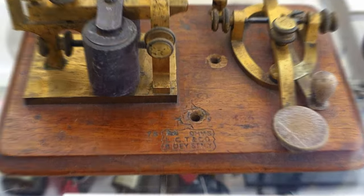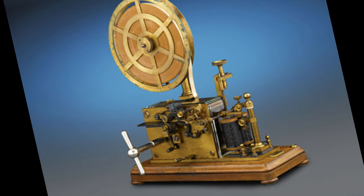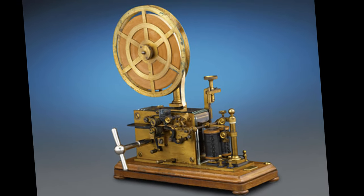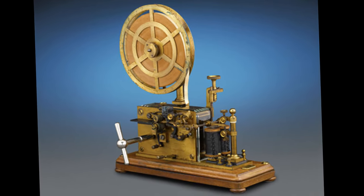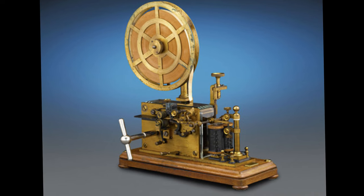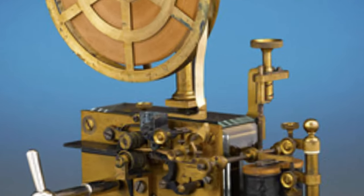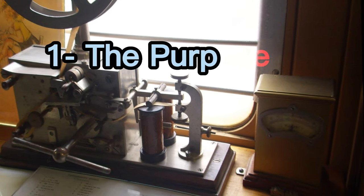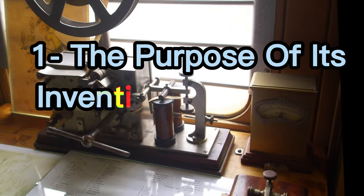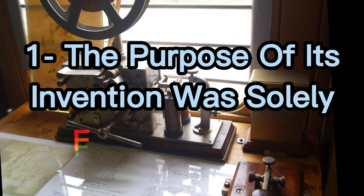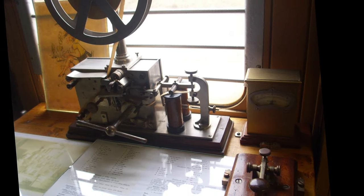In fact, some areas still use Morse code today, although not as frequently as before. From telegraphs to SOS signals, some fundamentals rely on Morse code. Without further ado, let's move on to our list. One: the purpose of its invention was solely for telegraphs.